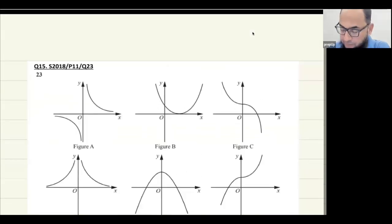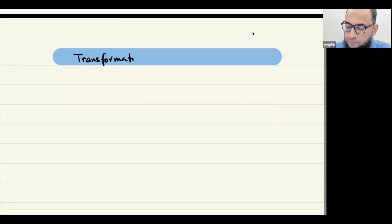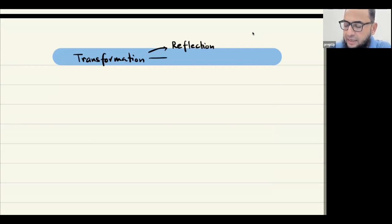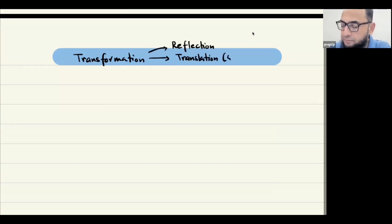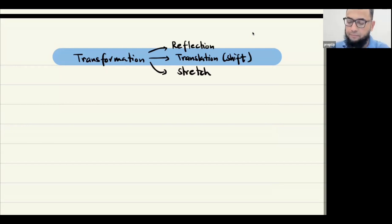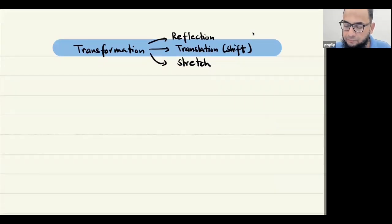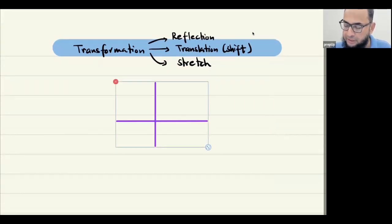Before moving on, let me cover some transformation concepts. When we talk about transformations, it could be about a reflection, a translation or shift, or a stretch. Let me put a grid here and explain the idea.